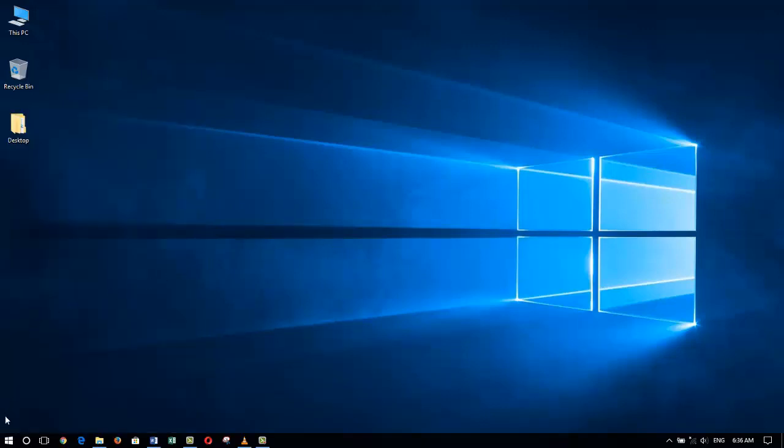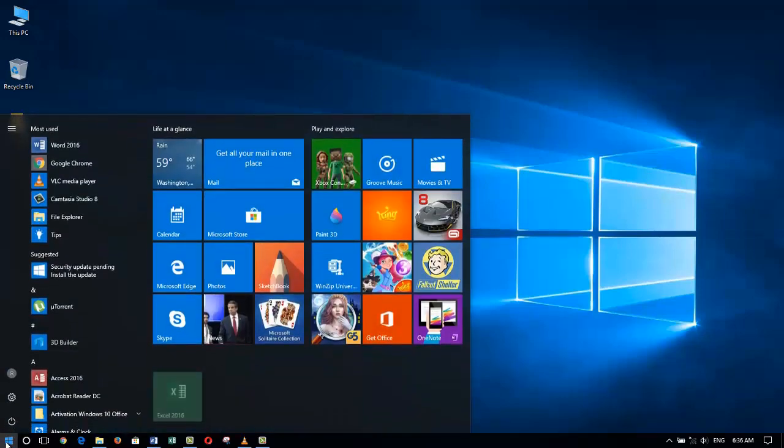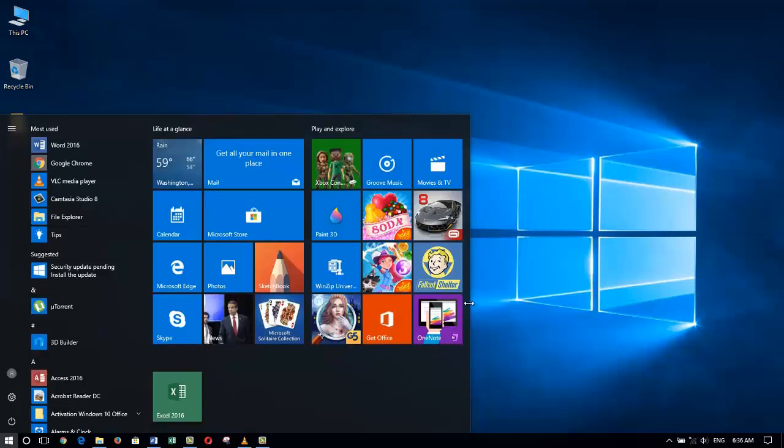Now when I go back to my Start menu, you will notice that Microsoft Excel has been pinned as a tile on my Start menu down at the bottom. I would like to move it to the top so it's much more convenient for me to access.